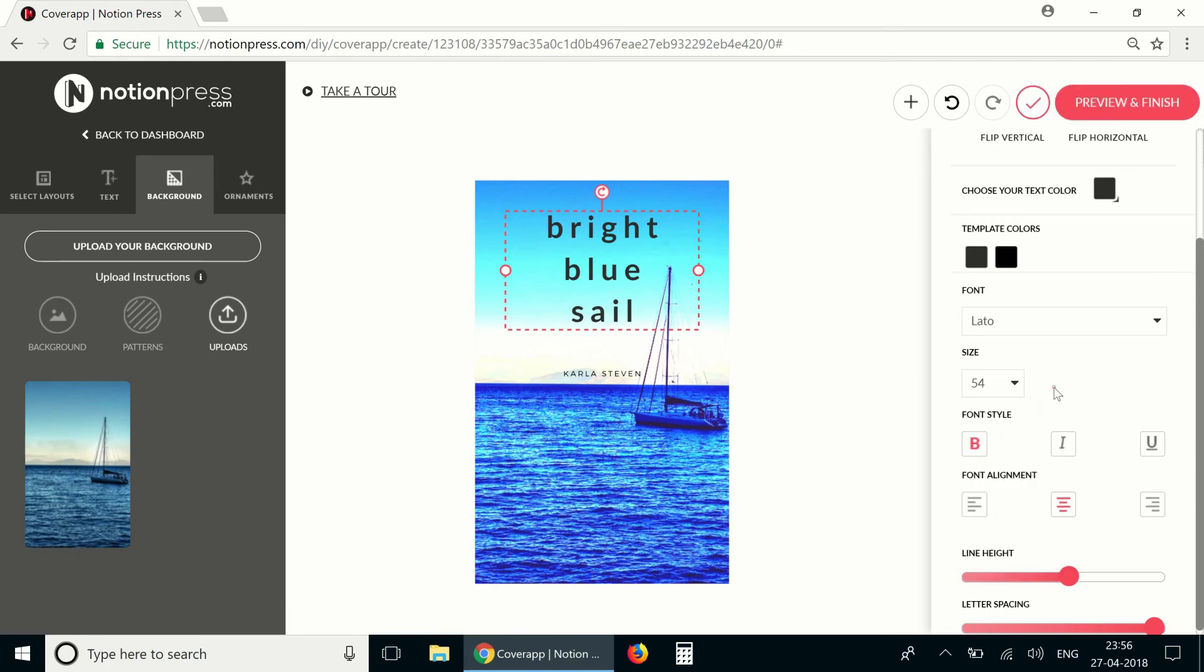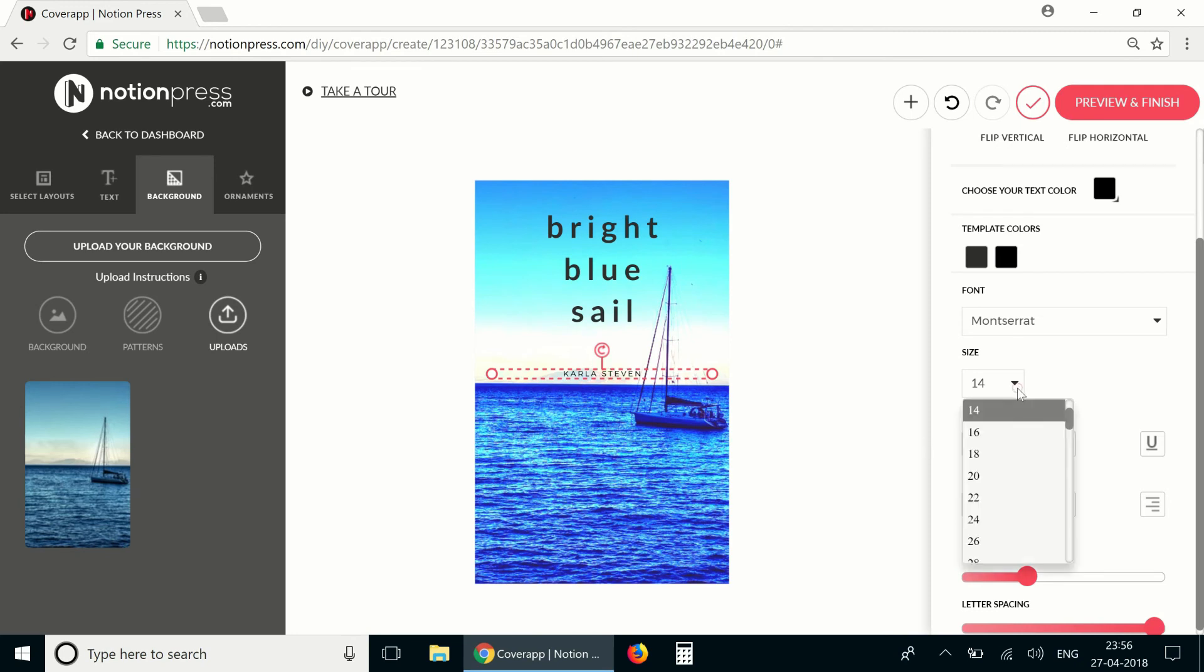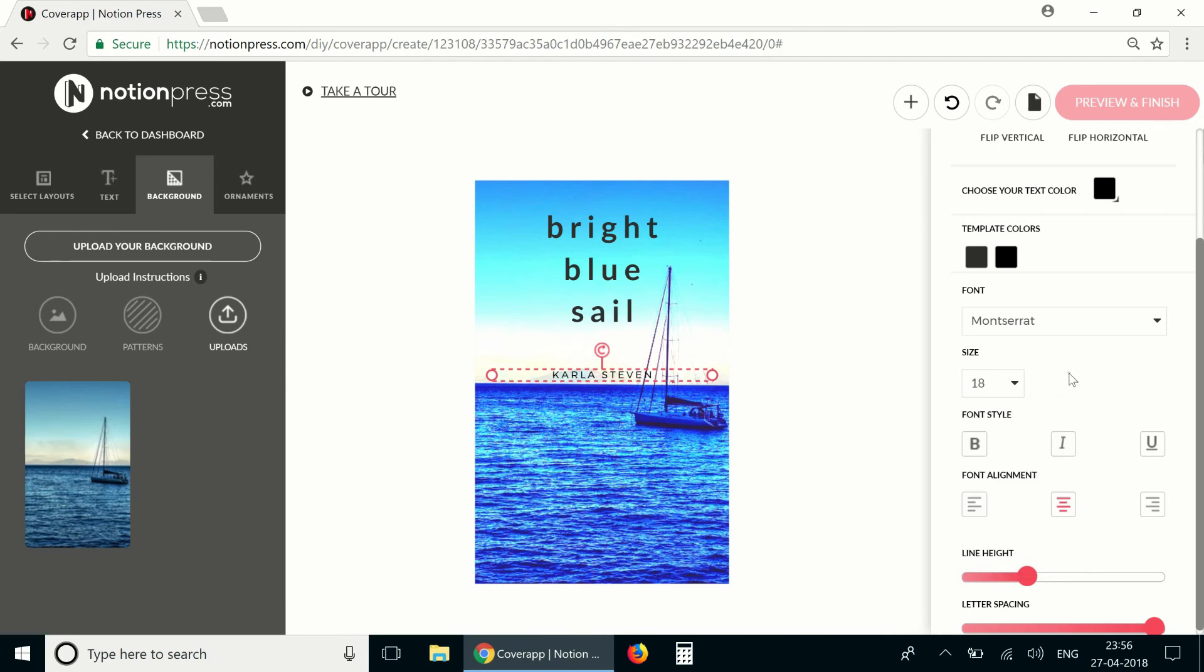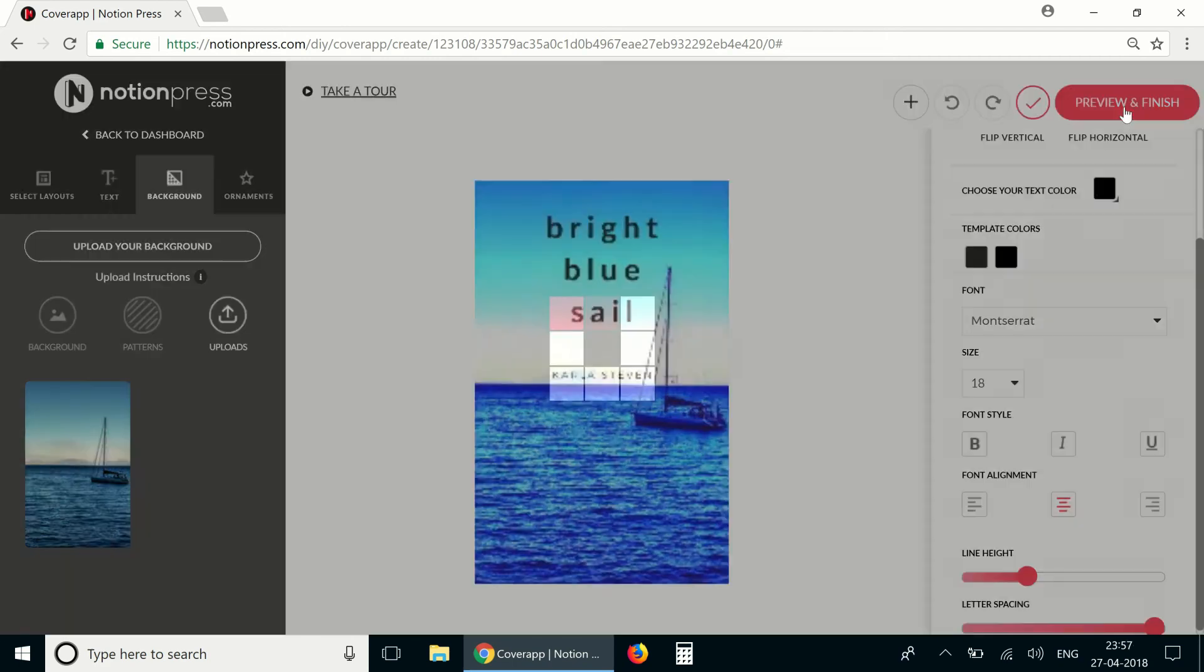I'd like to increase the font size of the title and that of the author name. Okay, now to see how this cover looks along with the spine and back cover click on preview and finish.